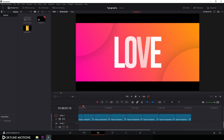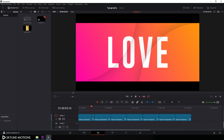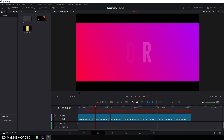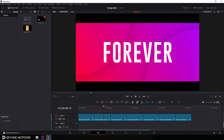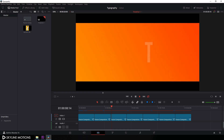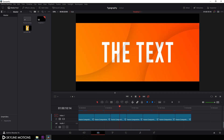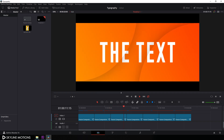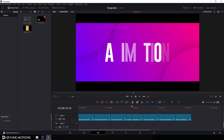Hey guys, I am Vikash from Skyline Motions, and in this tutorial let's create this awesome looking typographic animation inside of DaVinci Resolve 16. So without any further ado, let's take a new project and get started.